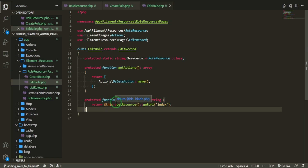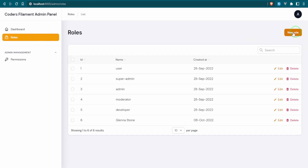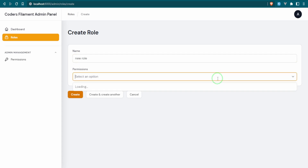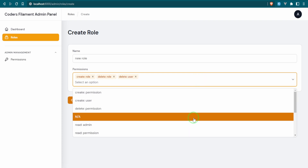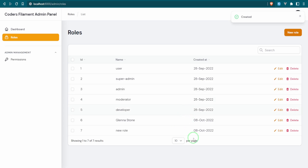Let's make another role, go back to roles, and create a new role with some permissions. As you can see now it's gone back to the index page — the redirect is working correctly.